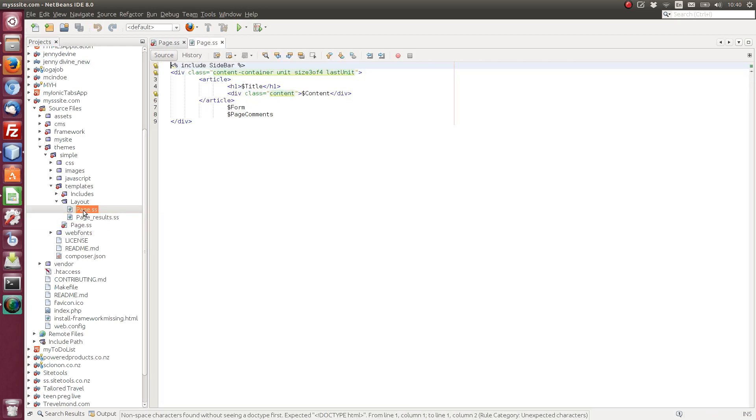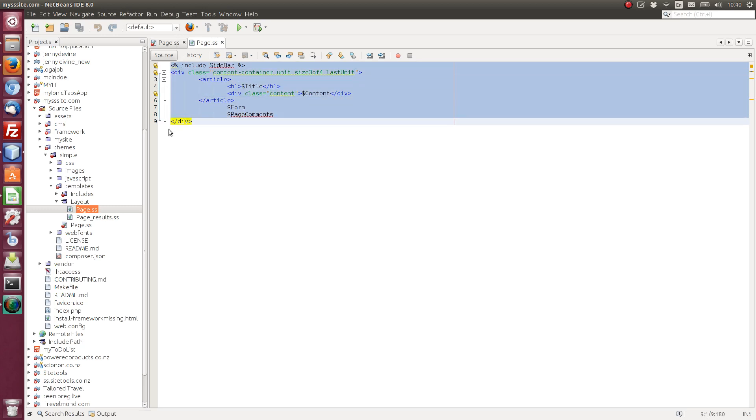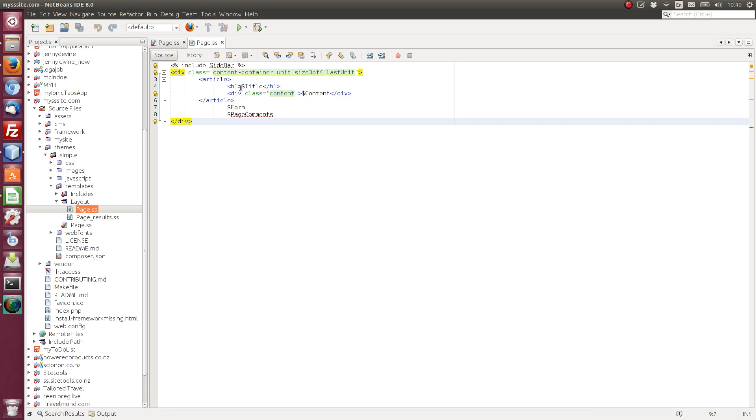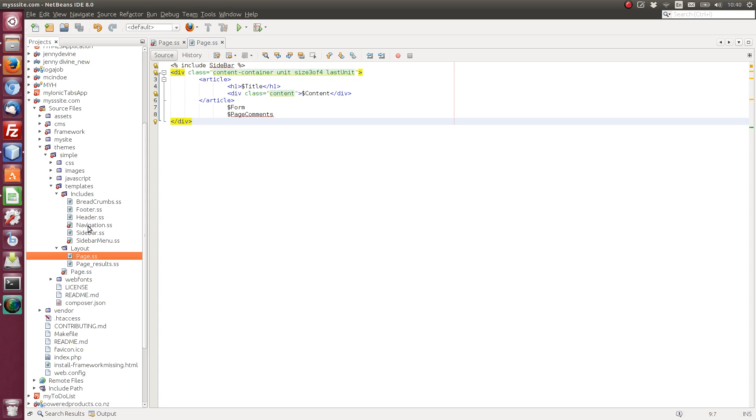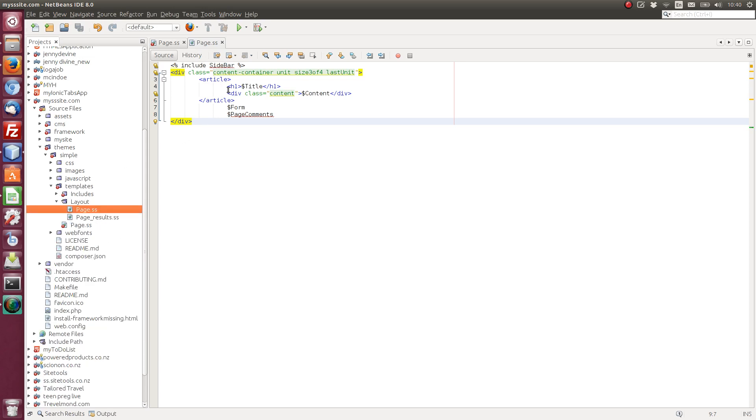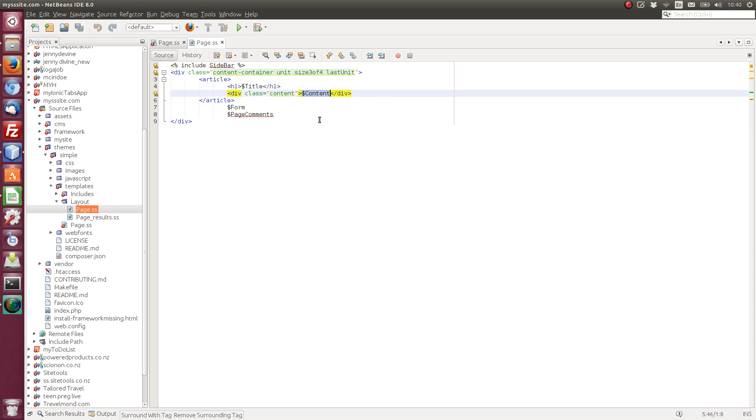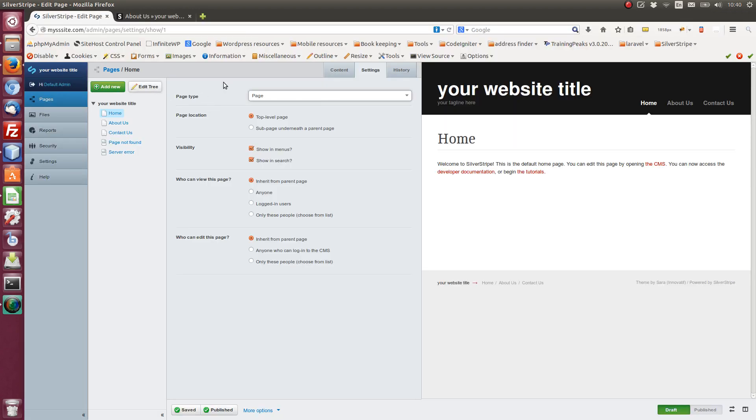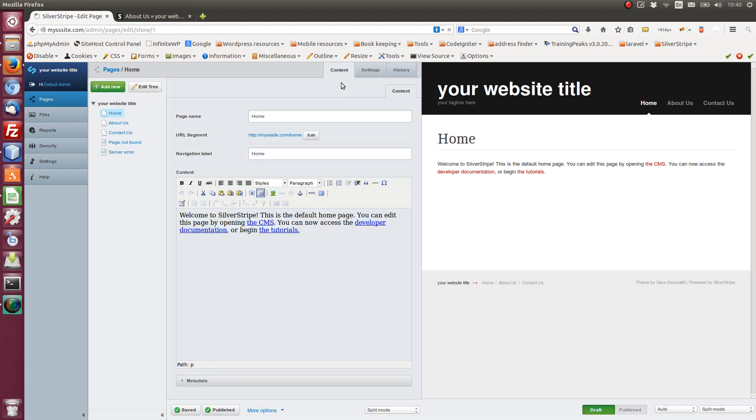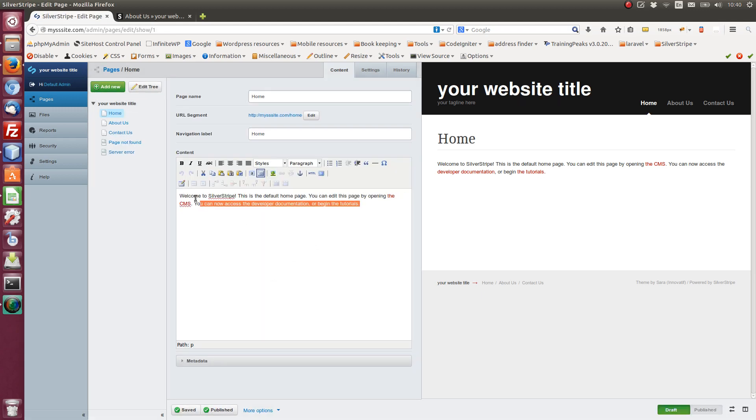So page.ss has another block of HTML, and in here we have an include of sidebar. And again, let's look in includes, sidebar.ss. So if we come through here, we've got title, which is the page title, and then we have content, which is the main WYSIWYG editor. Content for each page. So in this case, this is what's being displayed.